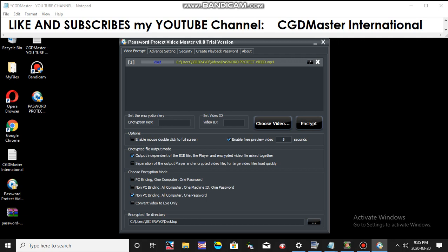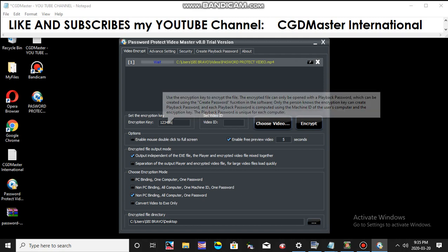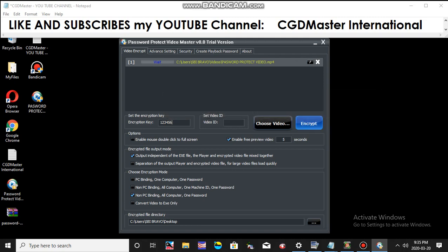Once you check this one, you are ready to put the password. Next thing you will do is put the password you want to encrypt. In this example, I will put one, two, three, four, five, six. Then it's done. Immediately you will just click the Encrypt command button.